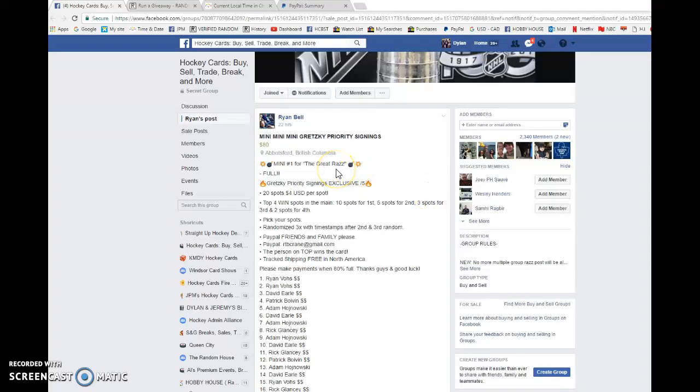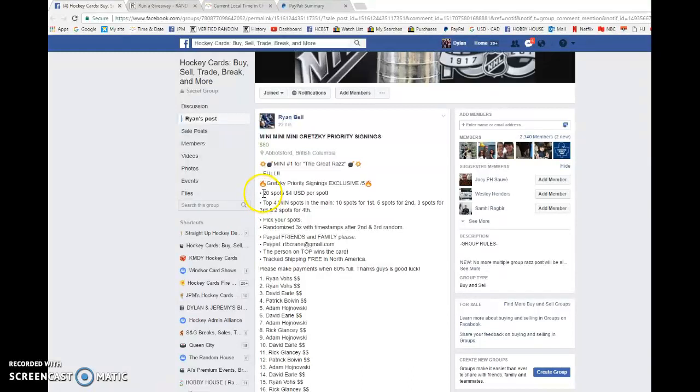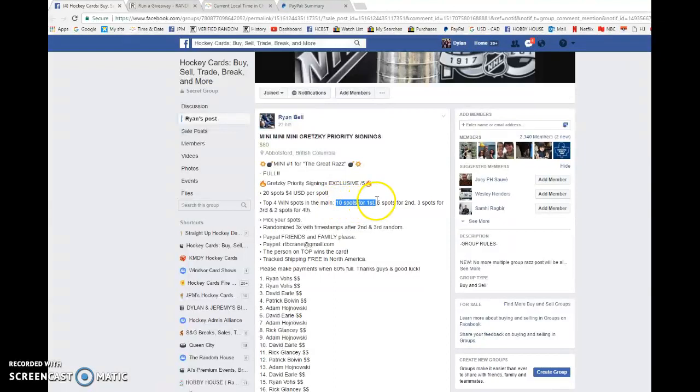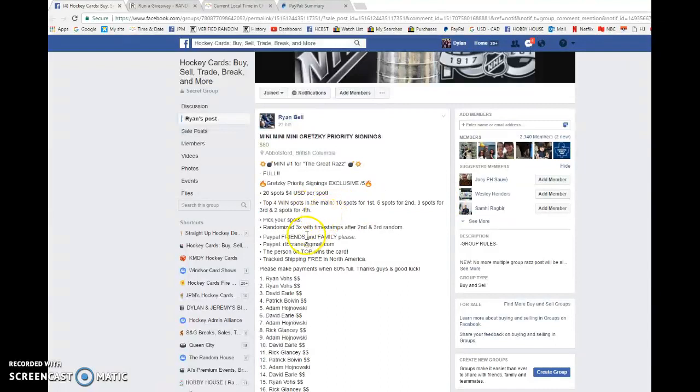What is going on everyone, Dylan here. Today we have the mini for Ryan. This is for some spots into his main Gretzky Auto. There are 20 spots total and the top four all win spots into the main. First place will get 10 spots, second place will get five, third gets three spots, and two spots for fourth.